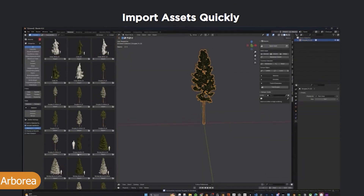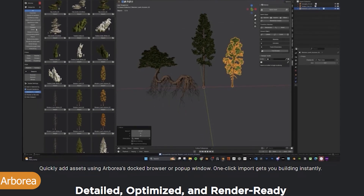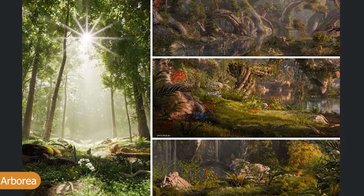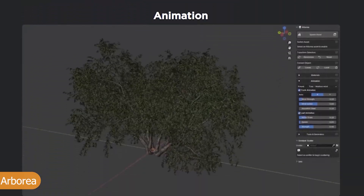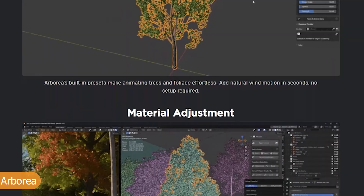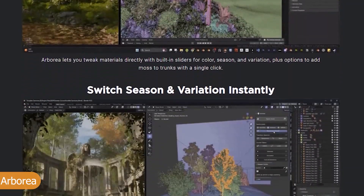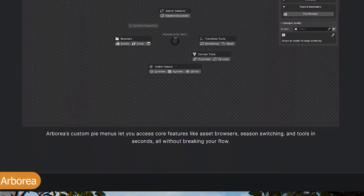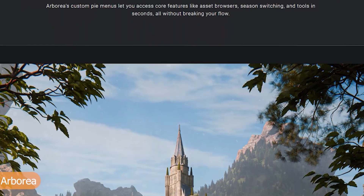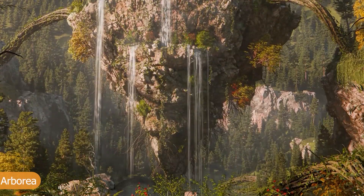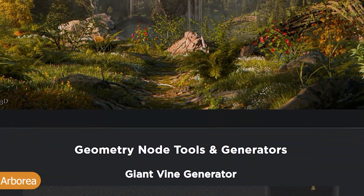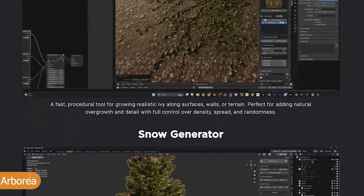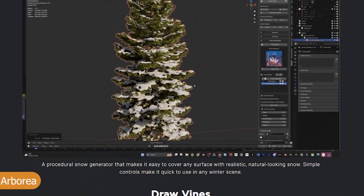Sometimes quality can go with quantity, and Arboraya is one of those add-ons where you get both. The add-on lets you scatter and create biomes for trees, grass, and different types of vegetation. It also comes with a large variety of tree species, giving you the quality and quantity needed to create epic scenes.